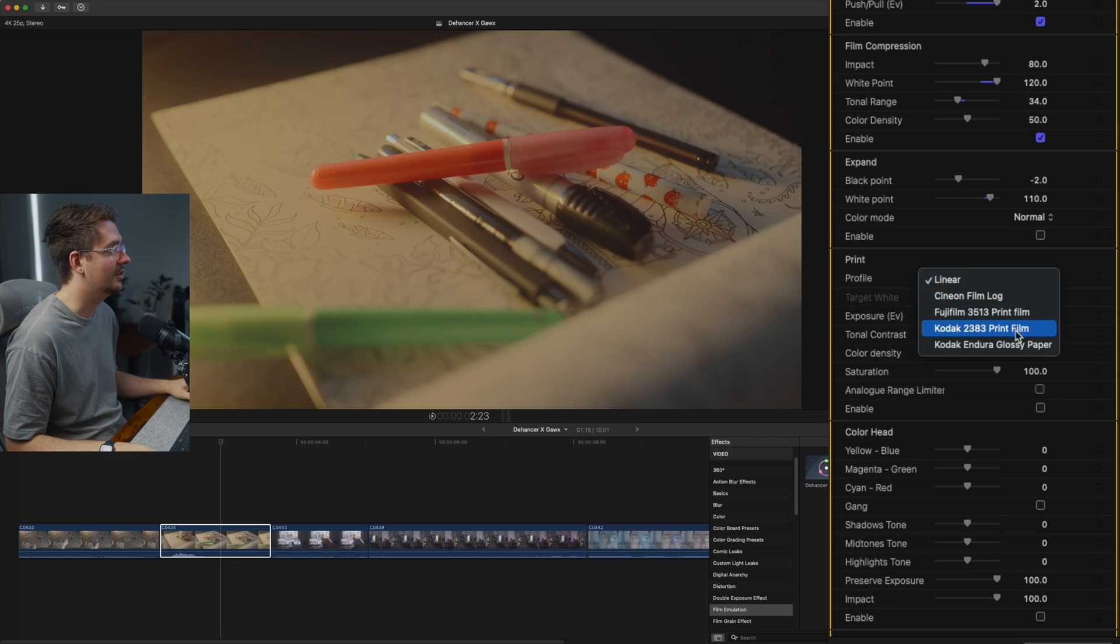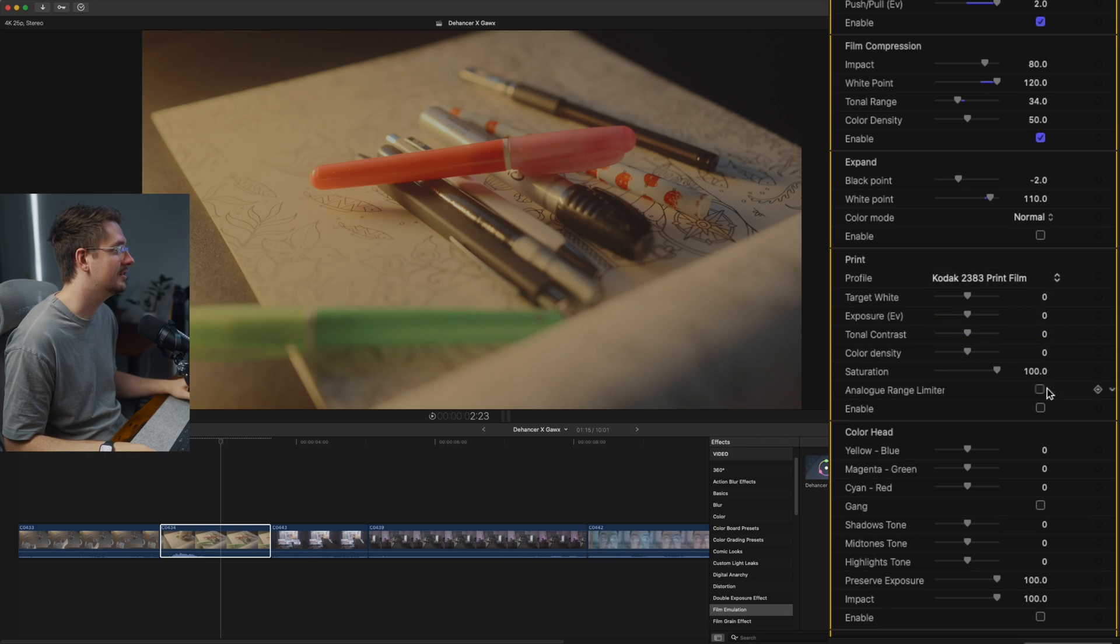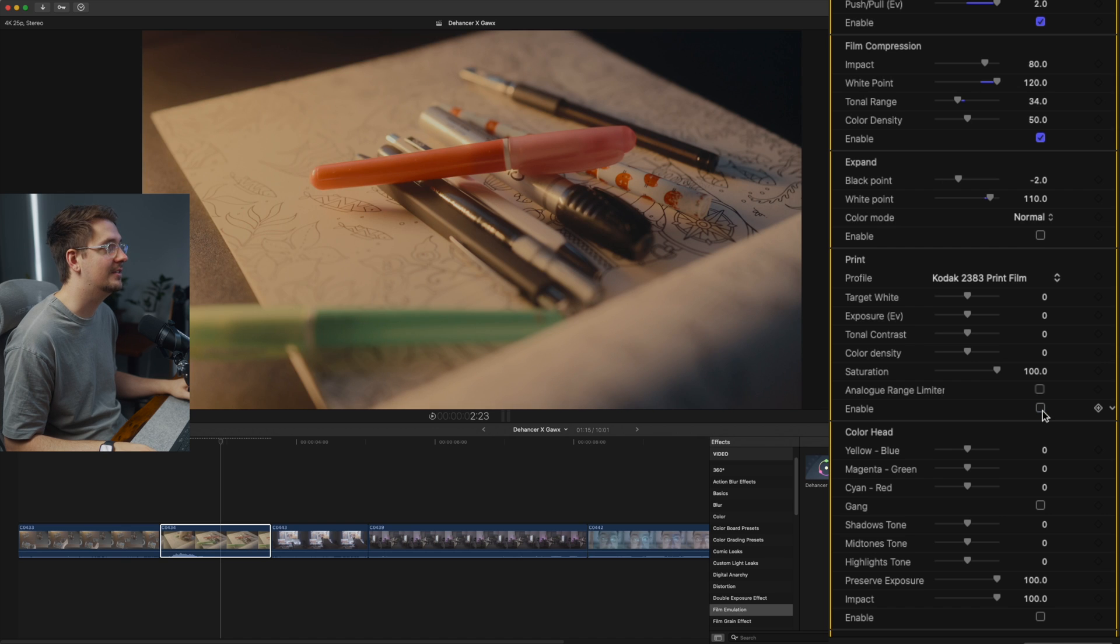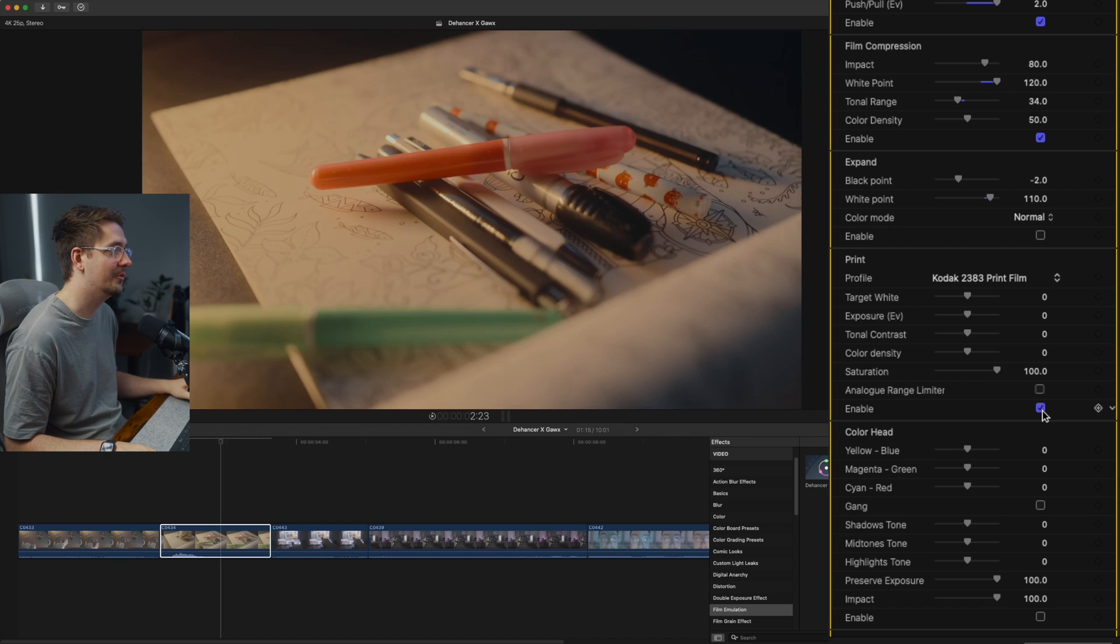And we've got print. So this lets you essentially pick the kind of paper that this film is being printed on. So this is how in-depth Dehancer gets as an emulator. So I found Kodak 2383 print film is quite good. So I'm going to enable that. And as you can see, we're starting to get a bit more of a film feel.